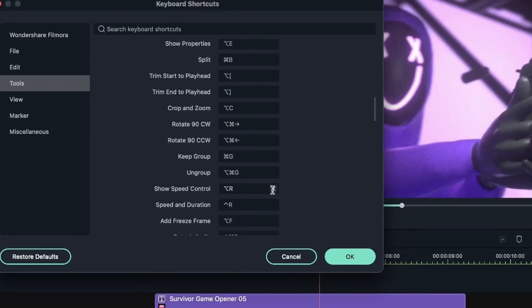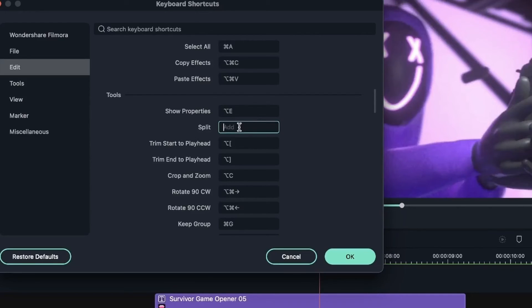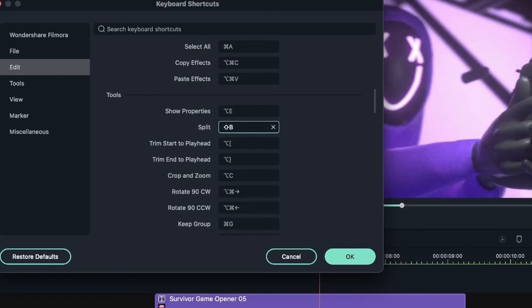So to change these shortcuts, I can select this box right here. And instead of typing it, you just select that key that you want to be the new shortcut. So I'm going to hold down Shift-B for this at the same time, and I got Shift-B.